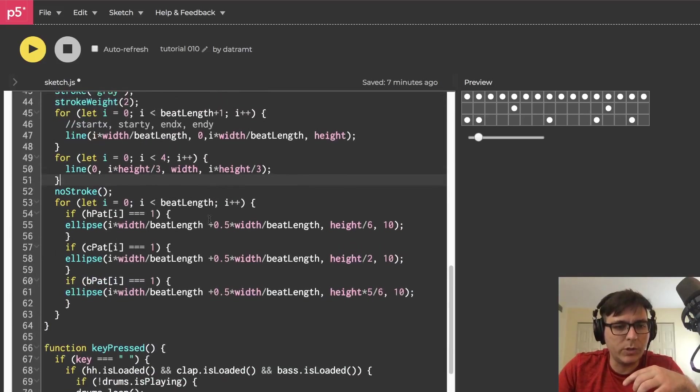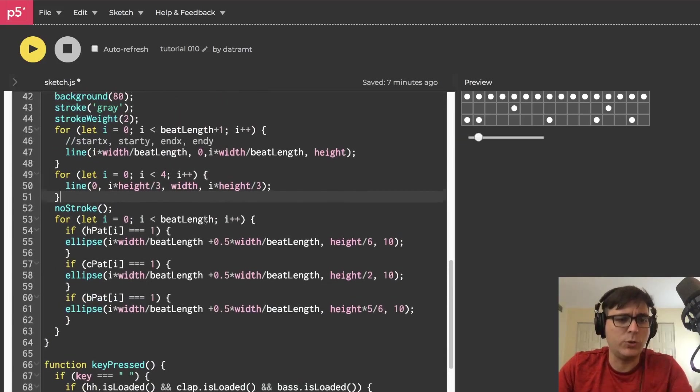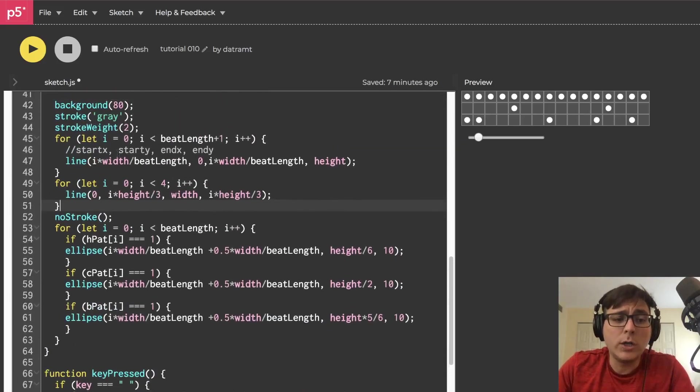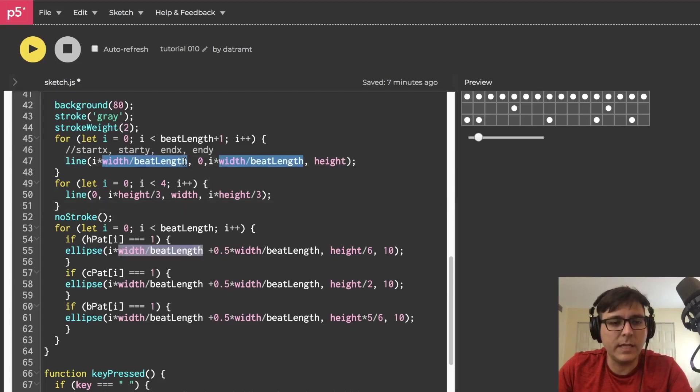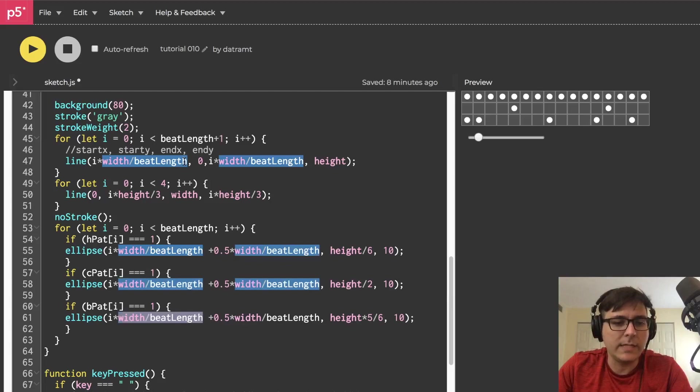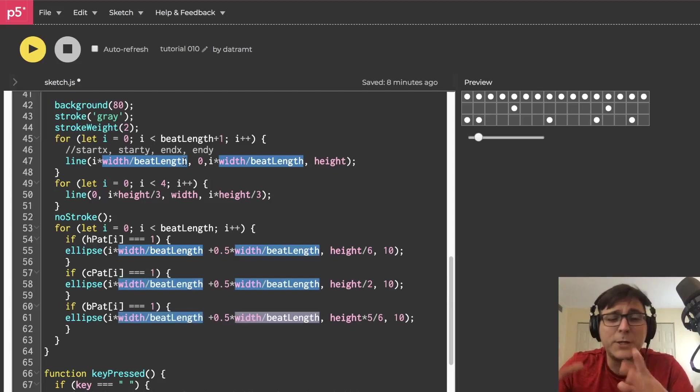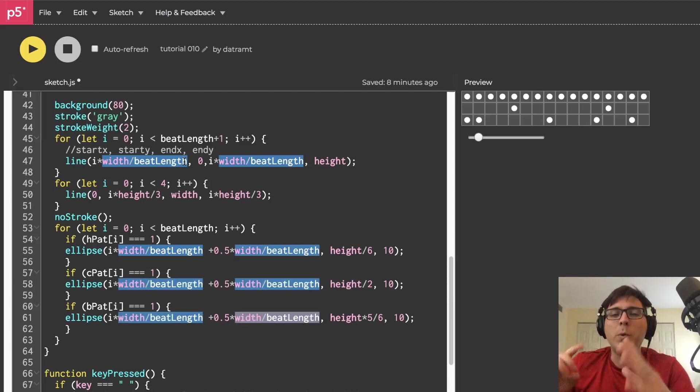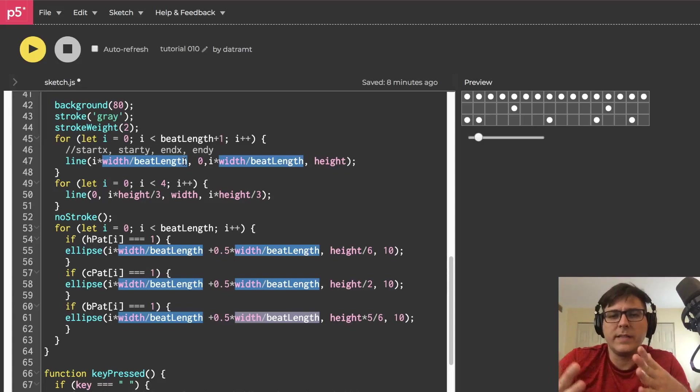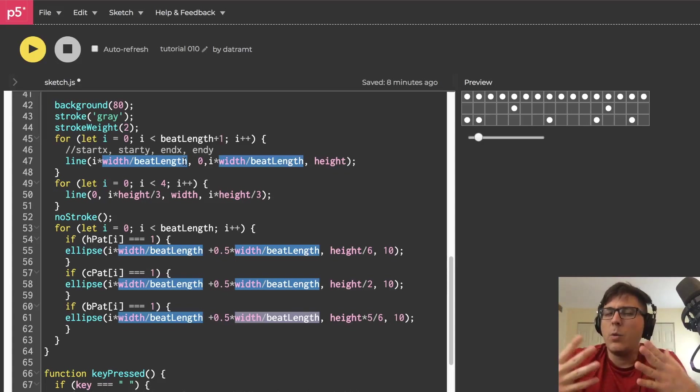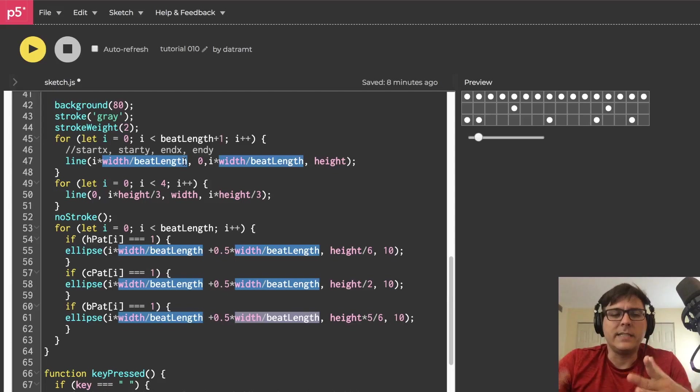All right. One last thing, and then we'll call it the end of the tutorial. Look how many times we've written width over beat length. It's like a million times. It's, I guess it's eight times, but close enough. So whenever you see yourself writing that sort of thing over and over again, think, what is that thing? Is it a constant?